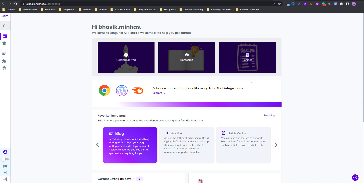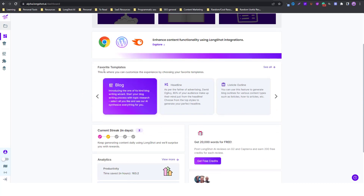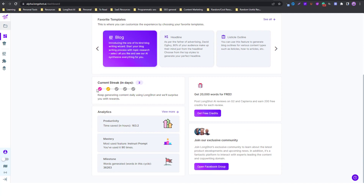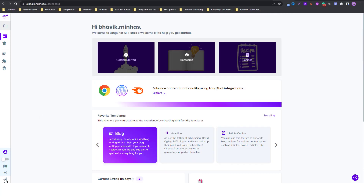You can watch those videos to learn different features. Next is the content recipes — you can click on recipes and be redirected to a page with all the content recipes suggested by Longshot. Further down you have favorite templates, which we'll explore in a moment. Then you have the current streak in days, which is the number of days you are actively logging in. There's also the analytics section — a brief overview with a 'view more' option — and an option to join our exclusive Facebook group where you can drop reviews and share feedback.